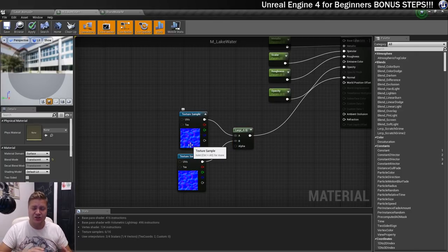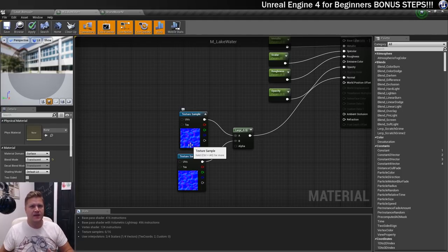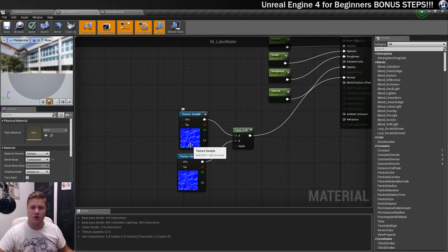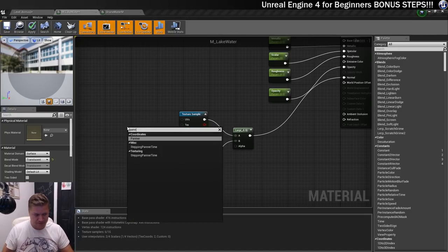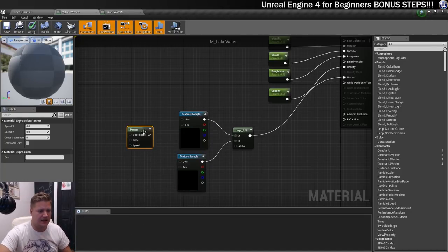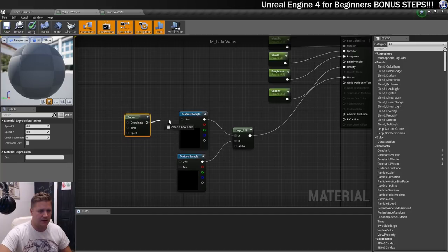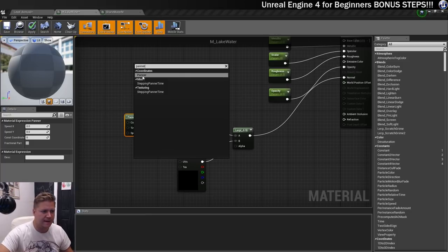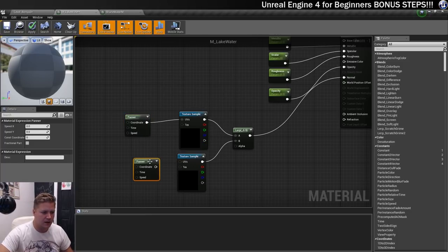Now I need to get them moving, and I'm going to use a Panner node — similar to the one we used in the window flicker video. I need a panner going into the UVs of each texture sample. On the first panner I'm going to go 0.008 speed X and 0.016 speed Y, which makes that texture move quite slowly. On the second panner I want it moving in the other direction, so minus 0.03 on X and minus 0.07 on Y.